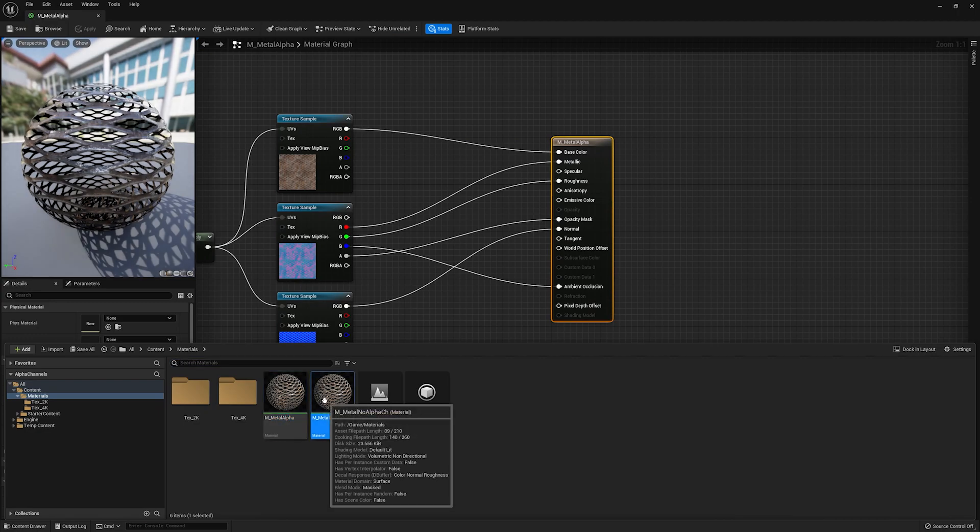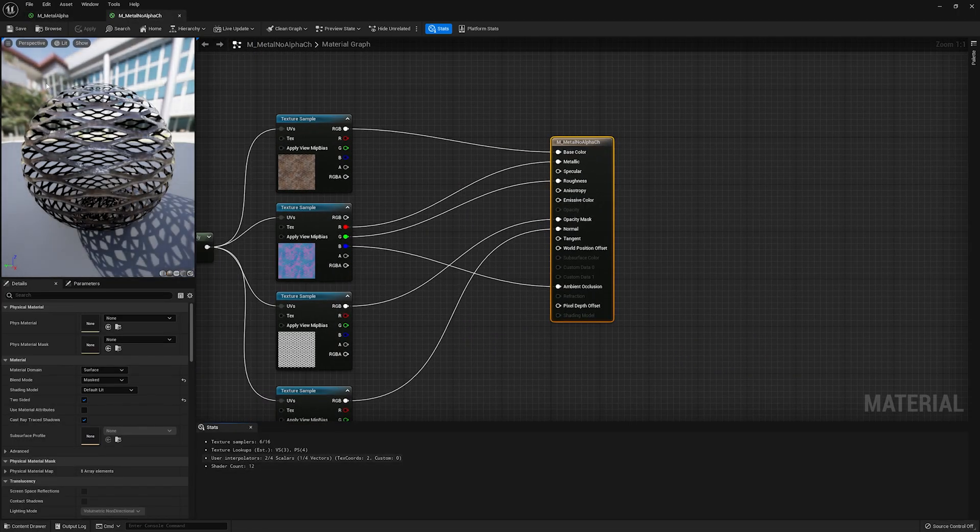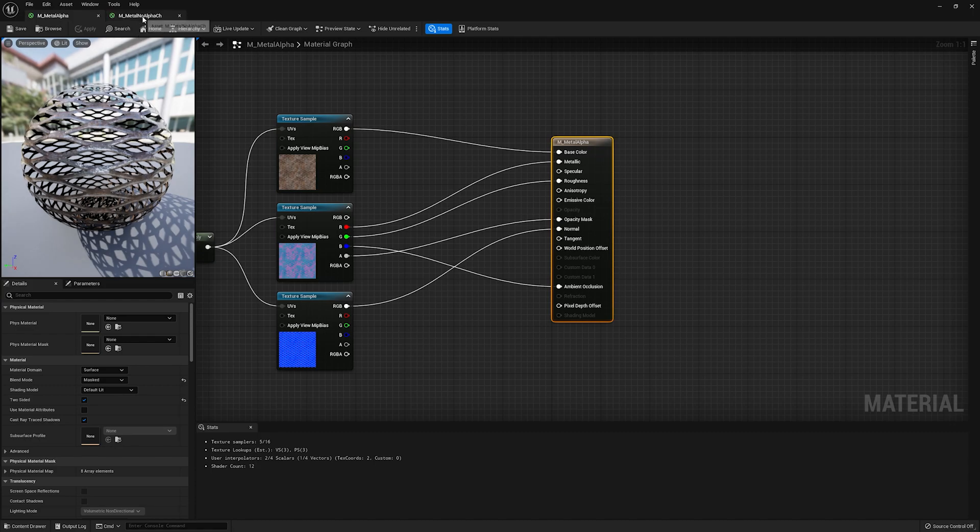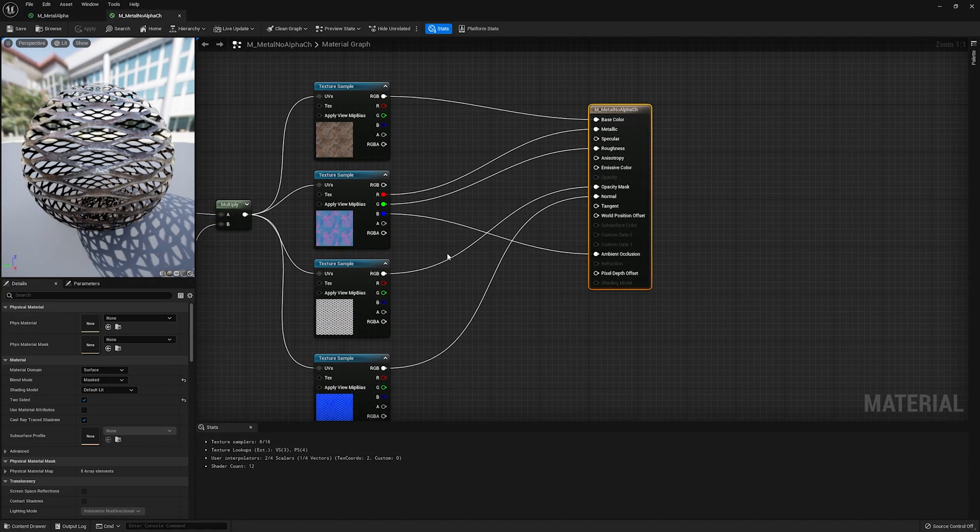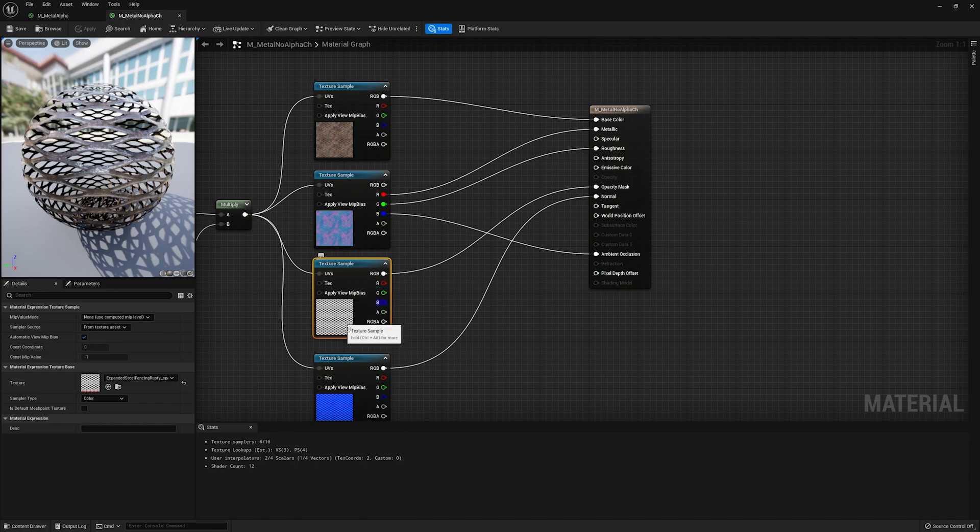But if I reopen them real fast, you can see that they've updated. They're now identical. But you still have that extra texture sample. So these are, for the most part, identical. There's no real difference minus one has a bit more clutter because you have a whole other texture sample here.